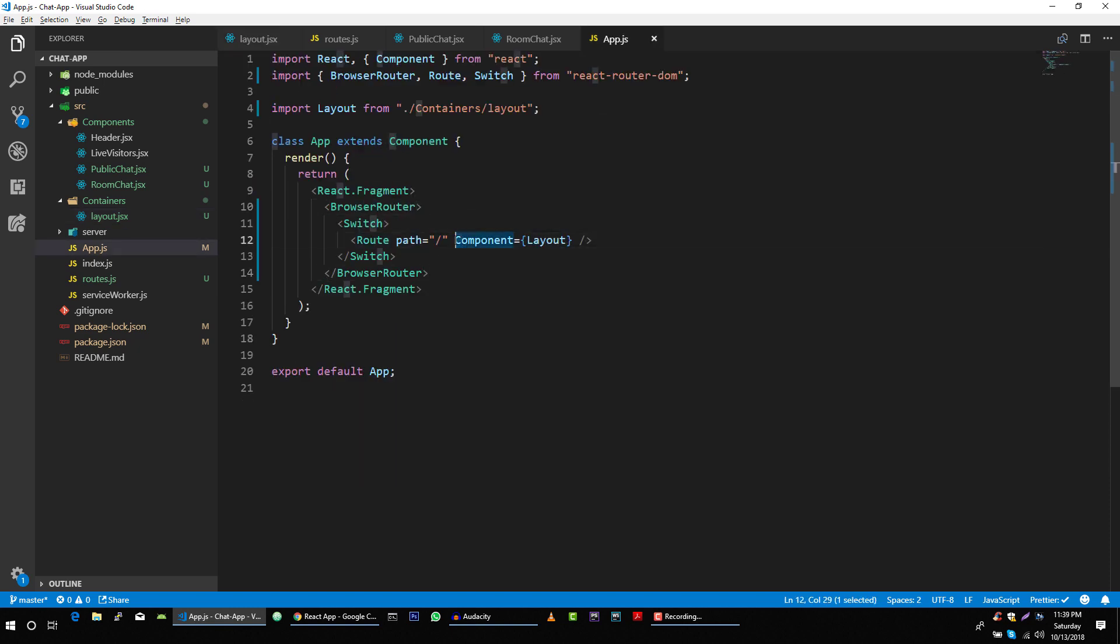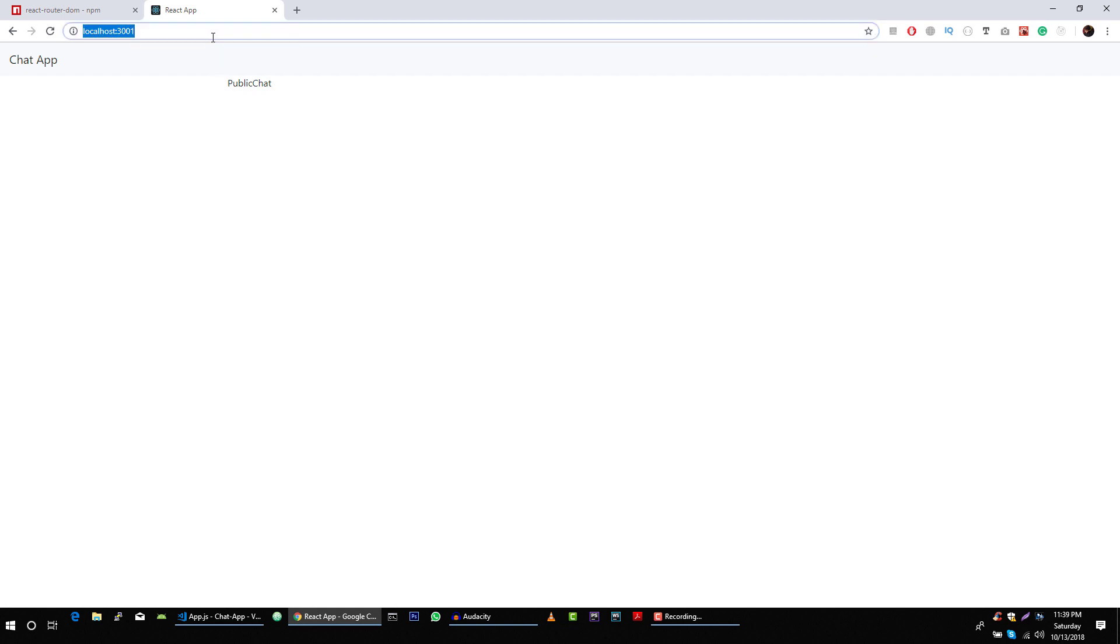We just made a little mistake. It's C component. Okay, now it's working.